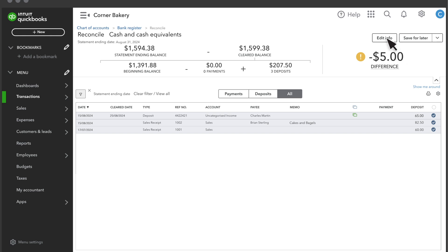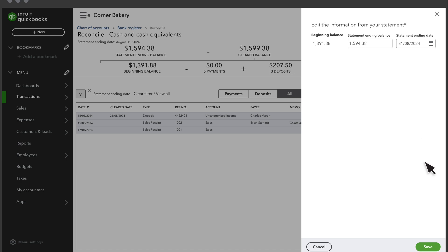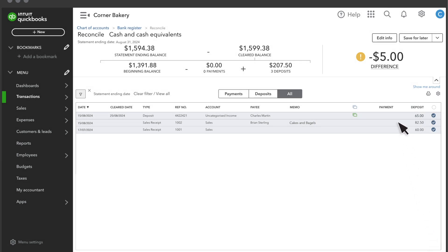First, select Edit Info and verify that your beginning balance, statement ending balance, and statement ending date are all correct. If they are, go back and check any transactions that you manually entered into QuickBooks, so any item that didn't already have a checkmark next to it when you started, and see if you can find the error.